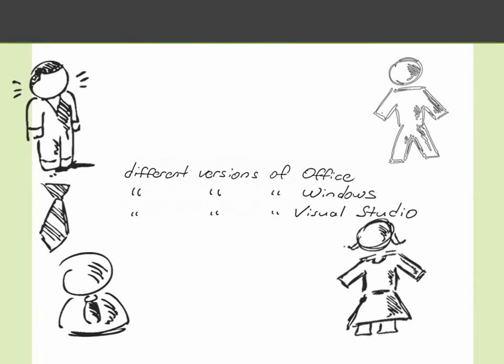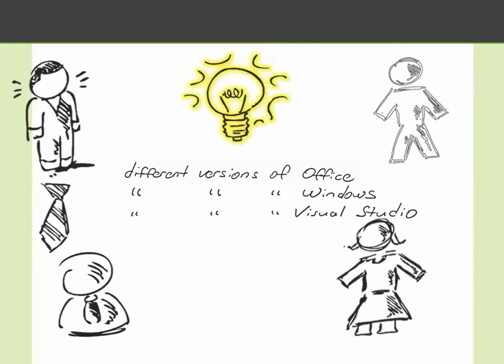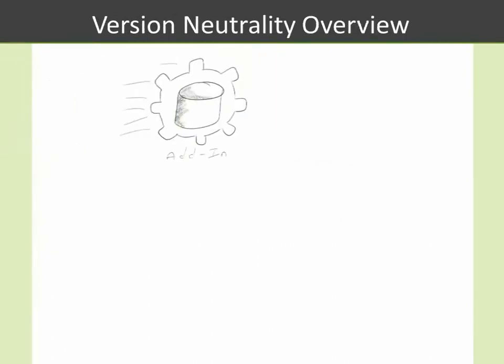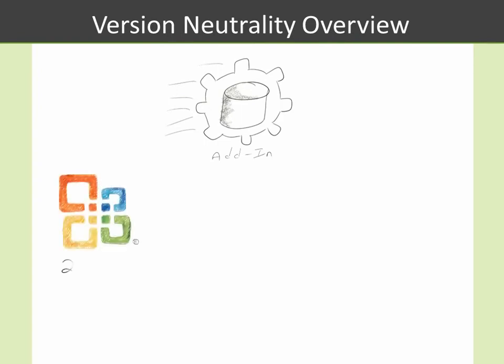Well, there's news for you, great news, that you have found a friend here at Add-In Express who has the great idea of solving this problem for you to where you can take advantage of a great feature that they call version neutrality. So version neutrality with Add-In Express allows you to take an add-in that you've developed for Microsoft Office using the Add-In Express tool set and support Microsoft Office versions 2000 through 2010.